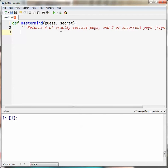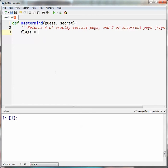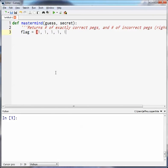That information they get is how many of the five, up to five, are exactly right, and if the ones that are wrong, how many are the correct color. So think of it as right color, wrong spot. So our function has to return that information whenever the guess and secret are called in here. Returns number of exactly correct pegs and number of incorrect pegs, right color. That's my docstring.